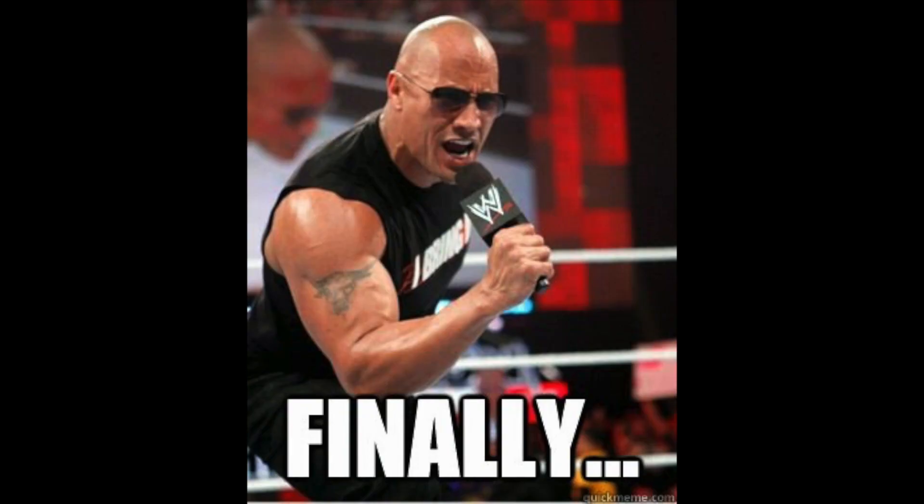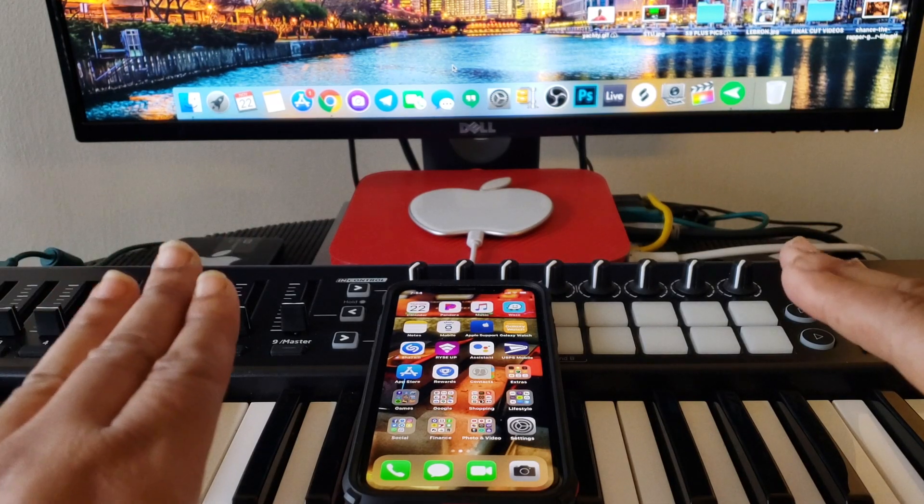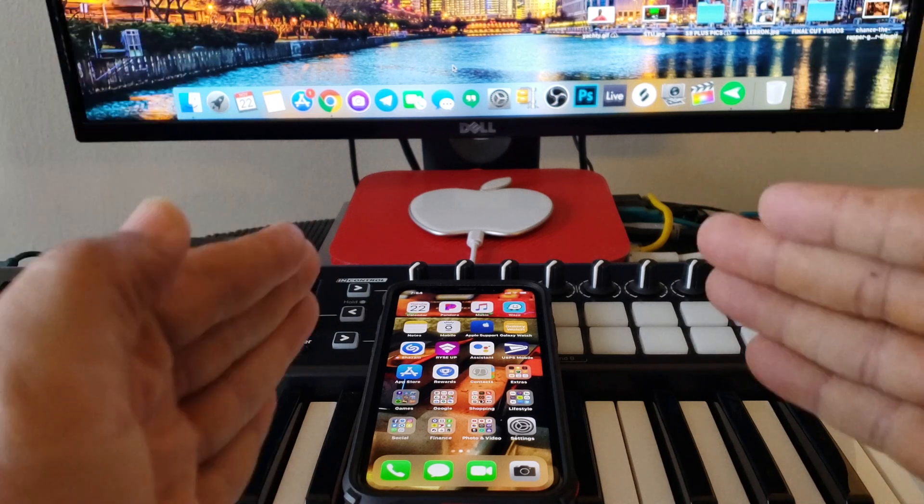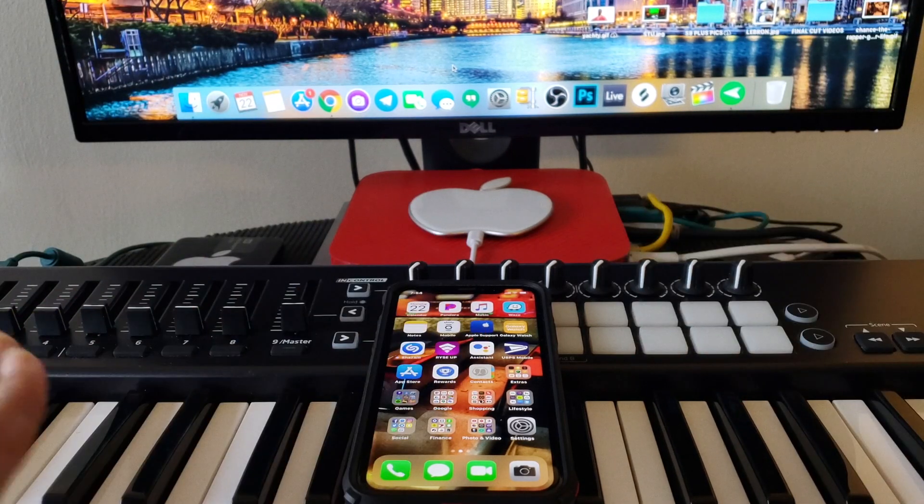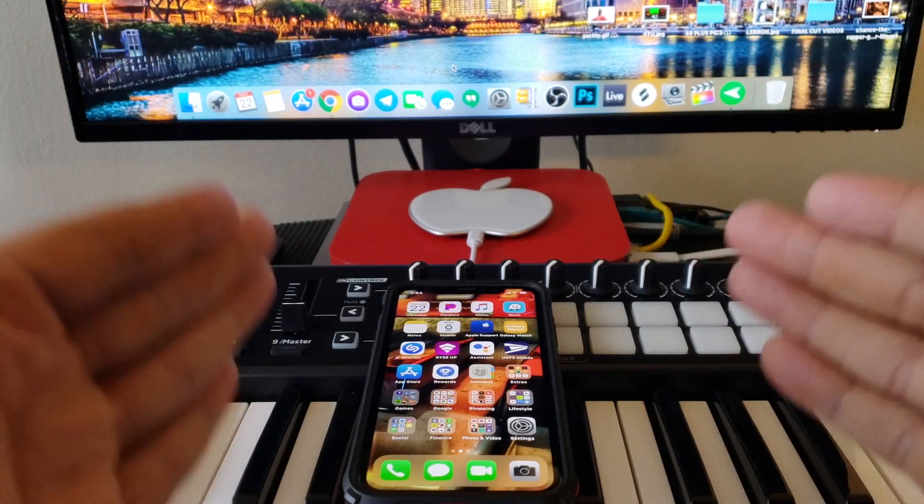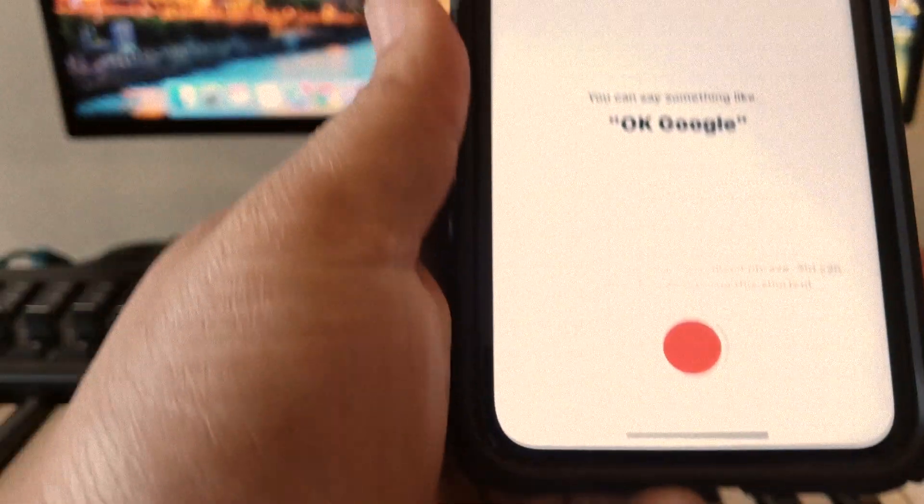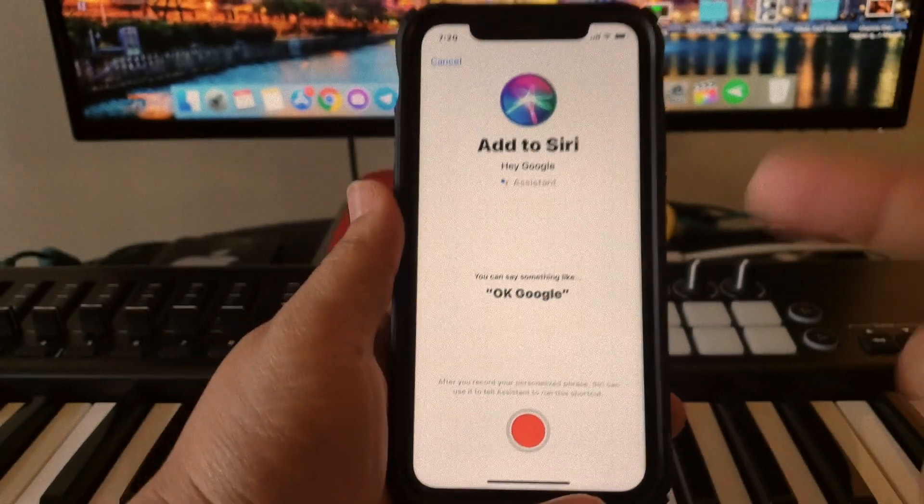But hold on, you got to work it a totally different way. So enough of me yapping, I'm about to show you how it happens. Let's go! Now after you update and you open the Google Assistant on your iPhone...